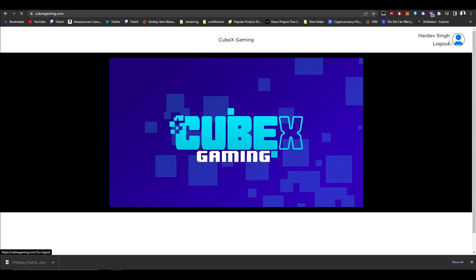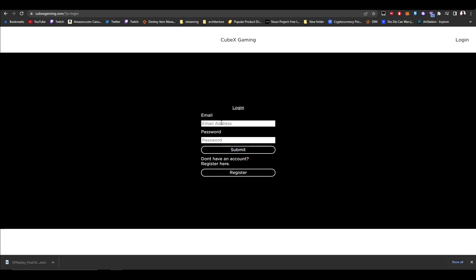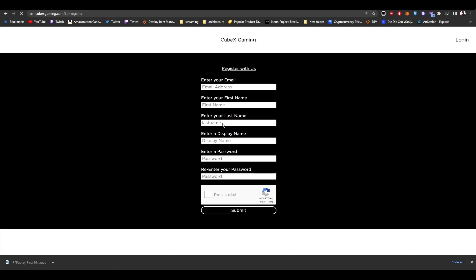You can sign in to your account from here by pressing login, or if you want to register, go to register and enter your email, first name, last name, display name, password, and retype password.